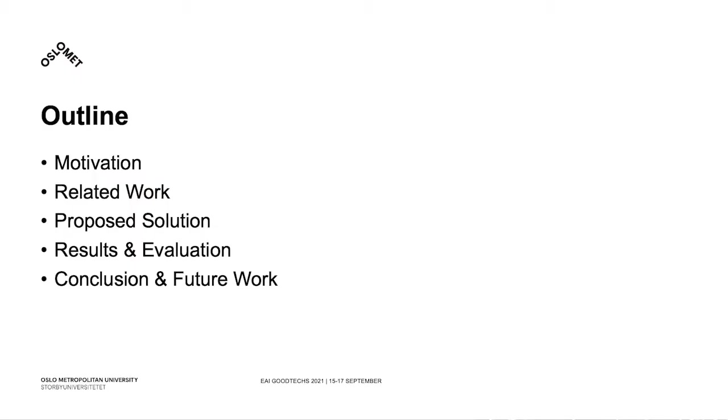For this presentation, we will first establish the motivation as to why this work is relevant and then present the needed related topics. After, we will showcase our proposed solution going through the required steps, components and recommendations given the established premises.